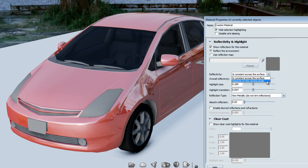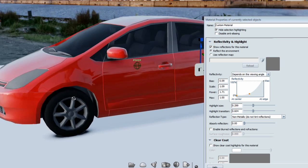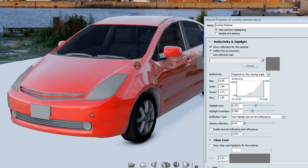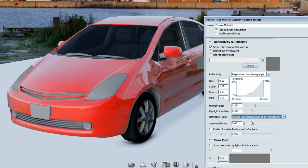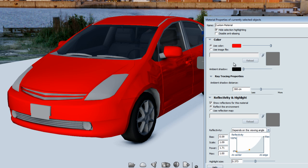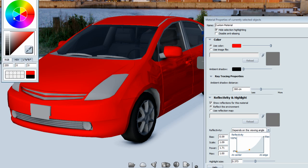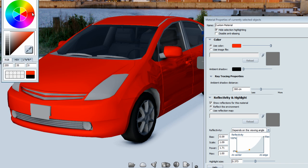Let's go back to a reflection that is depending on the viewing angle. You also have highlight size and highlight transition settings for this type of reflection as well. The next setting is reflection type. By default it's set to non-metallic, do not tint reflection. You can change that to metallic, use material color to tint the reflection. The material color is red in our case, and this is how it's going to tint the reflection. If I change the material color, it will tint the reflection according to the color of the material.